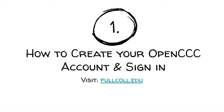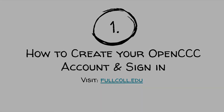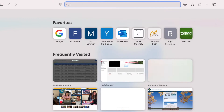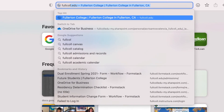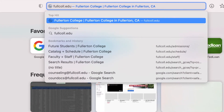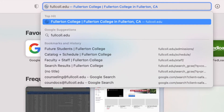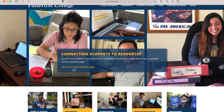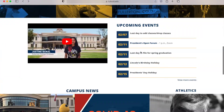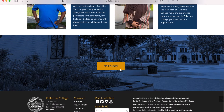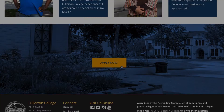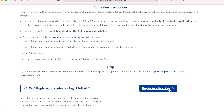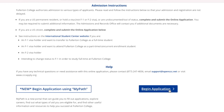One, how to create your OpenCCC account and sign in. First, go to the Fullerton College website by visiting fullcall.edu. Next, scroll all the way down and click on Apply Now. Then, click Begin Application.